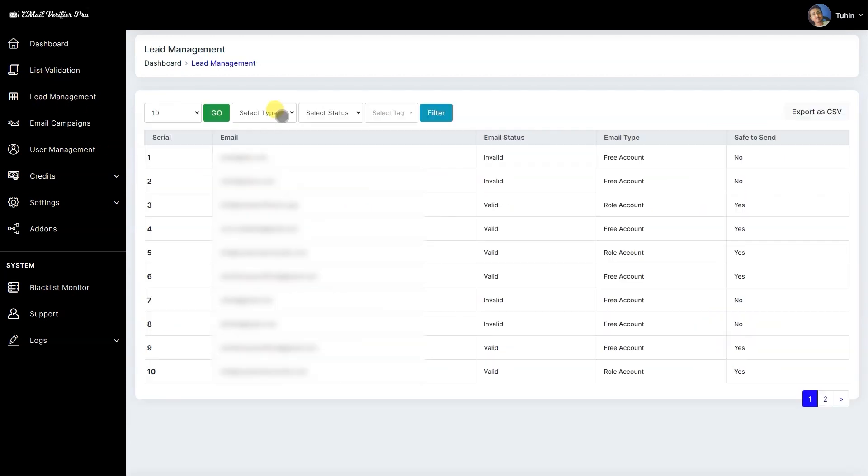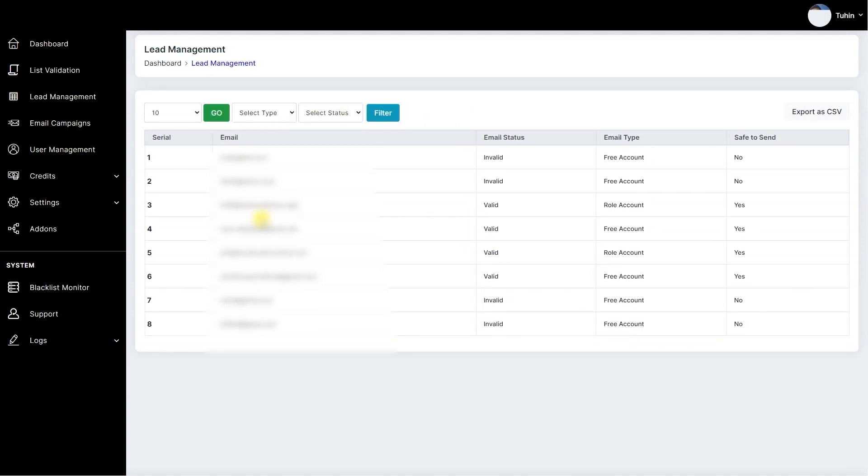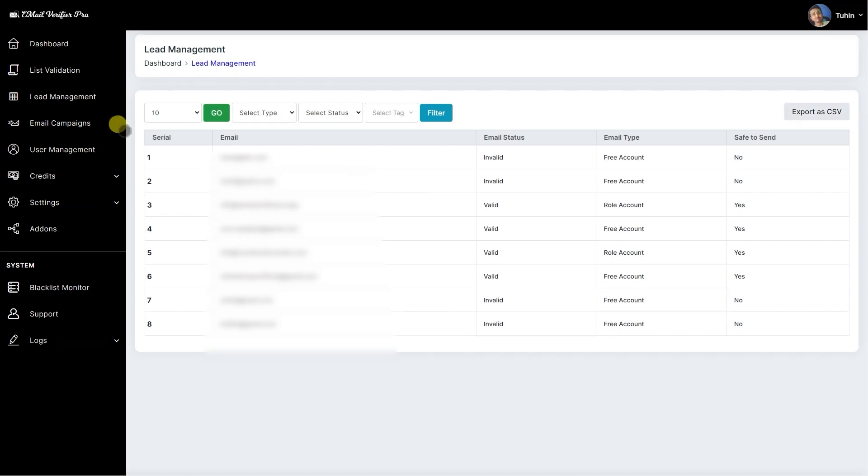Then go to list management. These are the scanned data I have completed. Here you can see the filtering options, and we also have the tag-specific filter which we already created—Apple Company. So we can filter for this list. You can also export the CSV from here.